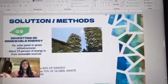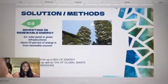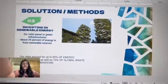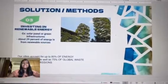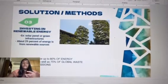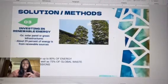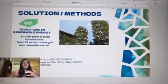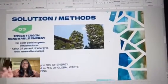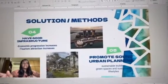Next, we have investing in renewable energy. Our cities account for up to 80 percent of energy consumption as well as 75 percent of global carbon emissions. Another solution is investing in renewable energy, such as solar panels, green infrastructures, and so on. In this way, 29 percent of energy from renewable sources means we might save 29 percent from the 80 percent of total energy consumption.